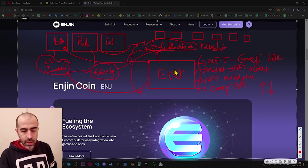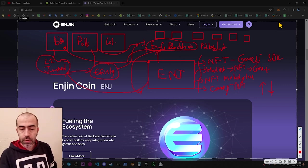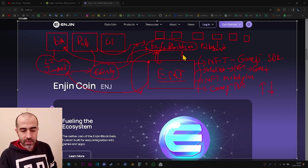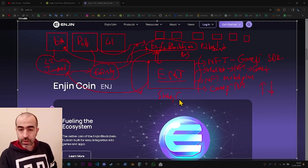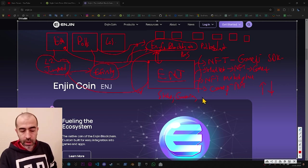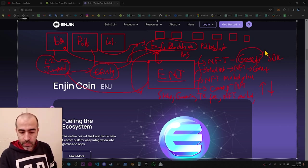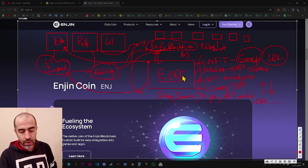Right now, Enjin has its own blockchain that supports Polkadot infrastructure, which is why you can connect to it using Polkadot extensions. The ENJ token is the main coin of the Enjin blockchain and this is a proof-of-stake blockchain. So you can stake your Enjin coins, use it in governance, pay transaction fees, use it on the NFT marketplace, and use it to build games with the SDKs. Enjin coin has many utilities under the Enjin blockchain.